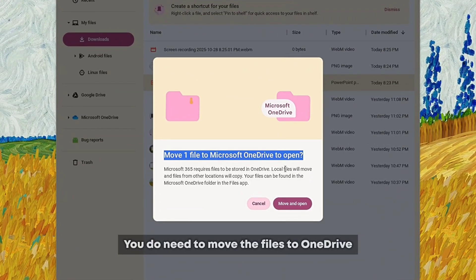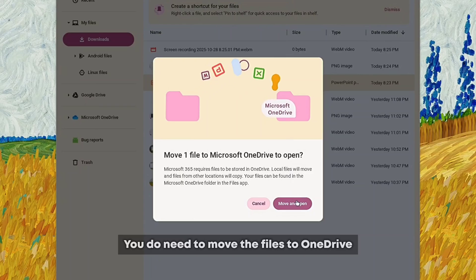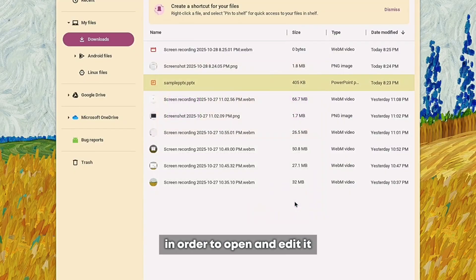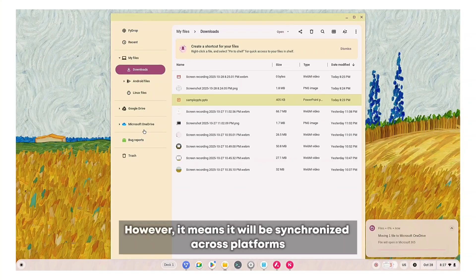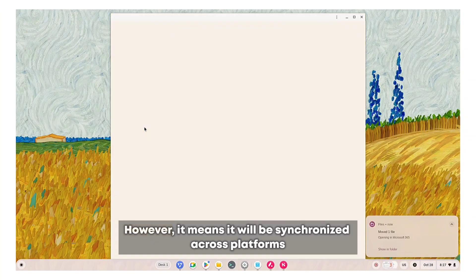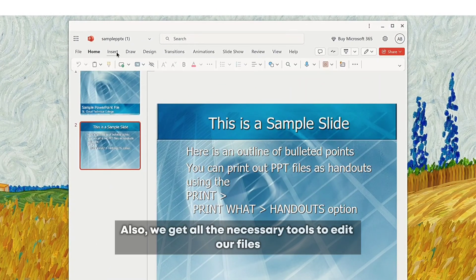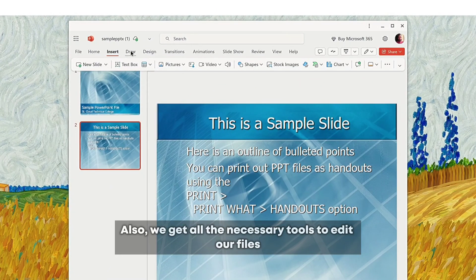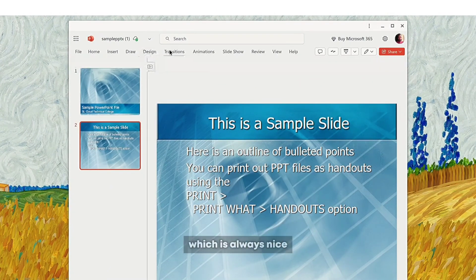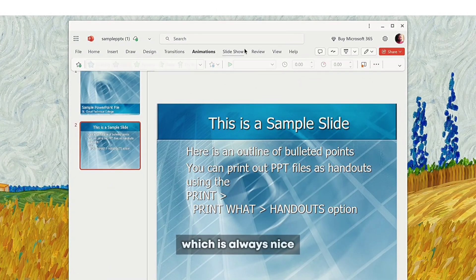You do need to move the files to OneDrive in order to open and edit them. However, it means they'll be synchronized across platforms. We also get all the necessary tools to edit our files, which is always nice.